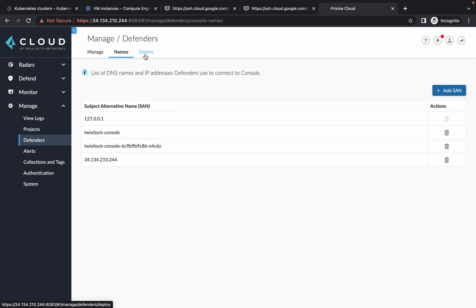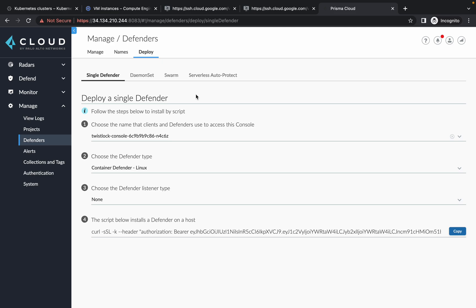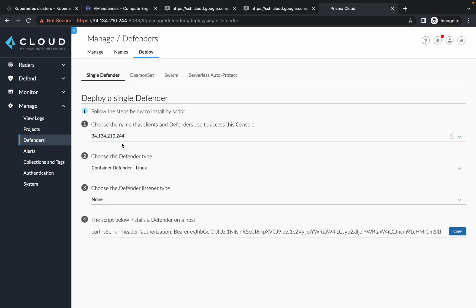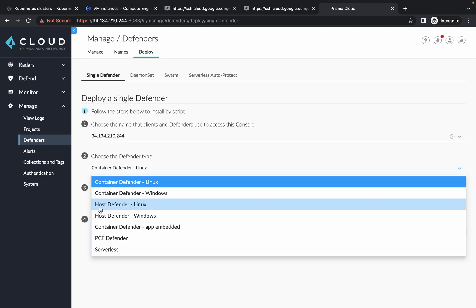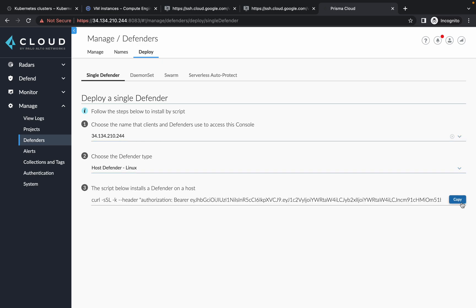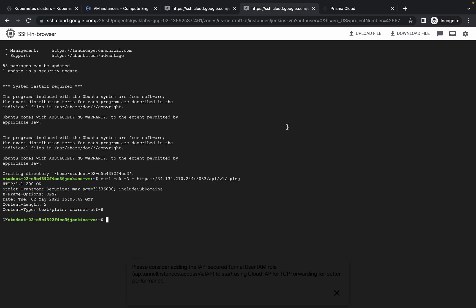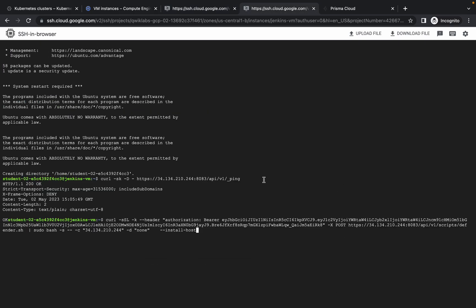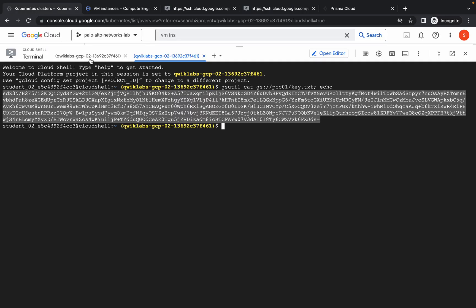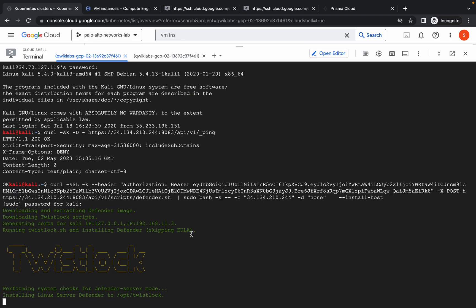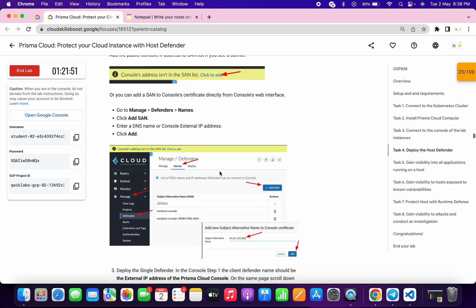It's done. Now click on the deploy option. Please pay attention here because many of you are going to make a mistake — from here choose your external IP, and choose the host defender Linux. Now copy this command, come back to your JuiceShop VM and paste it over here, then go back to your Zenkings VM and paste it over here, then go back to Kali and paste it over here. When it asks for the password, type kali in small letters.